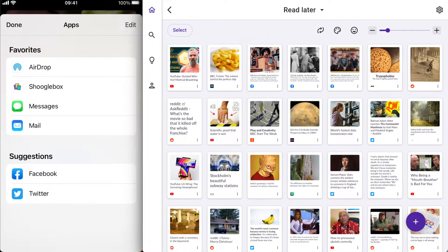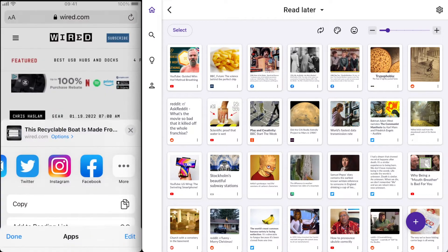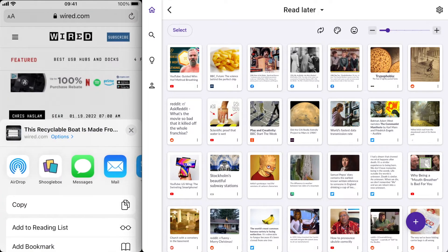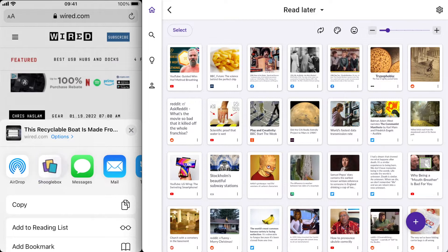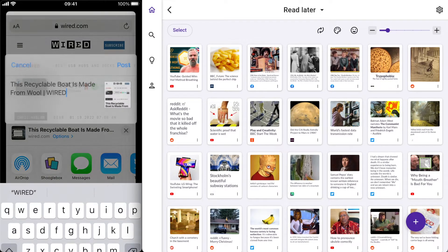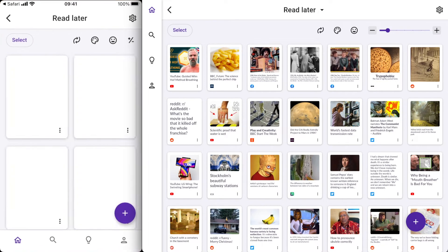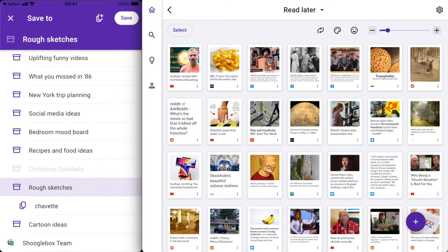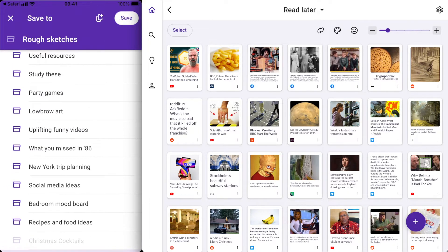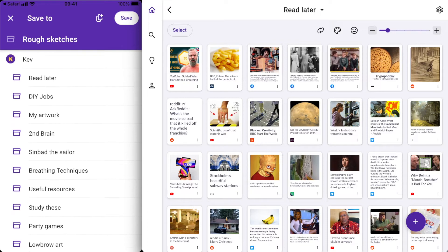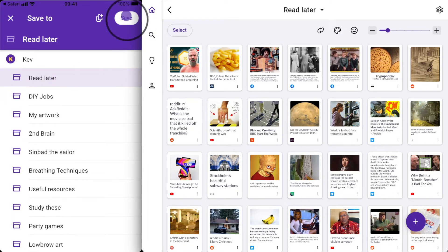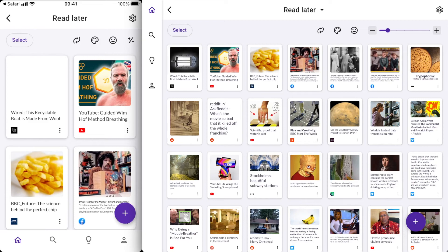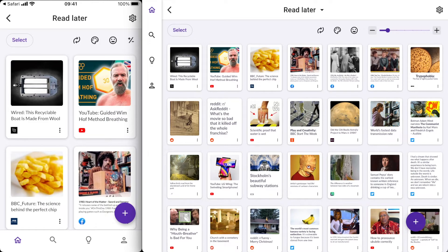I'll press done now, and done again. Now you'll see that Shugalbox is here in the list. Let's press it now. It will ask me which box I'd like to save it to. I need to find my read later box which is up at the top. Select it and press save in the top right corner. Once again it's created a card. It's as simple as that.